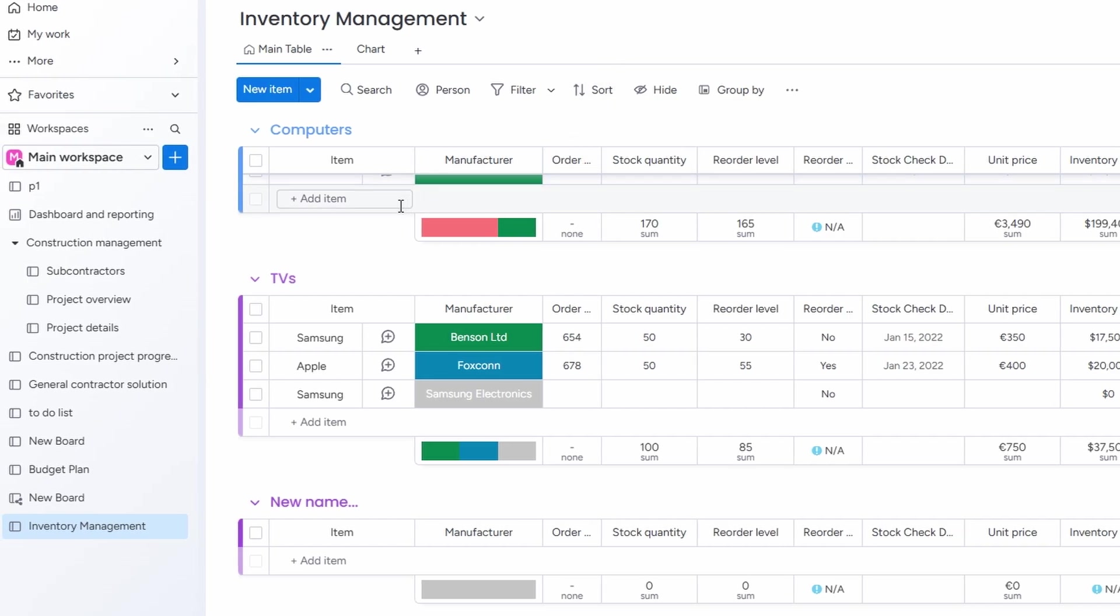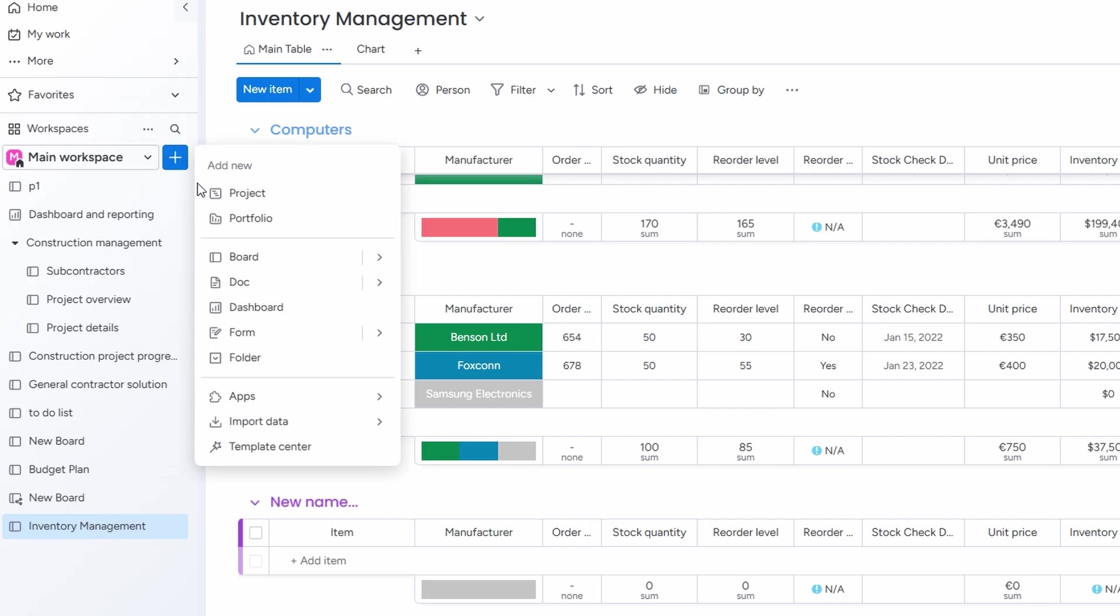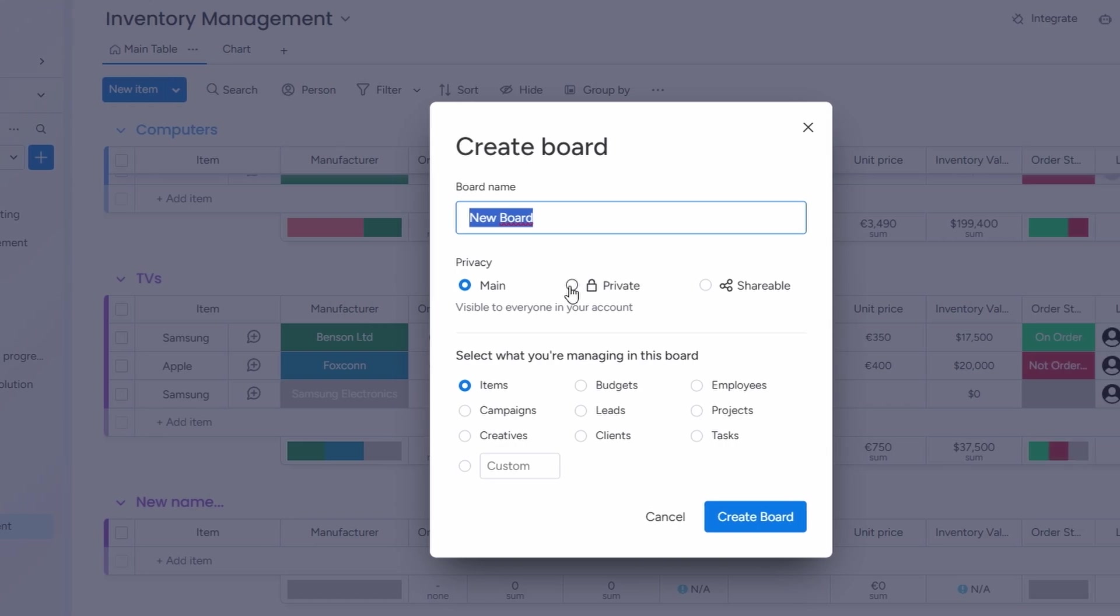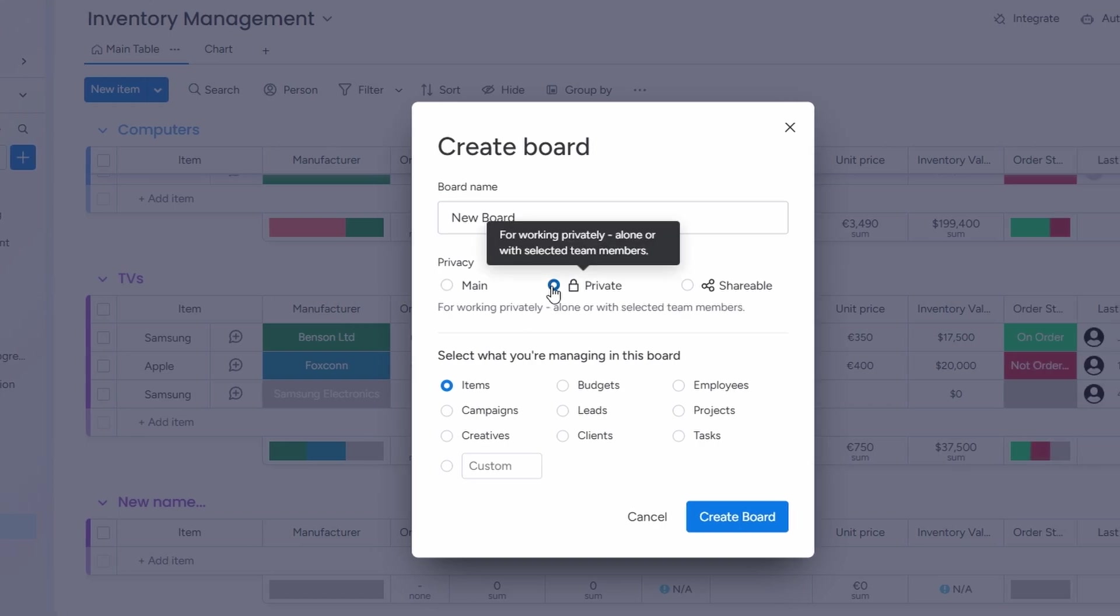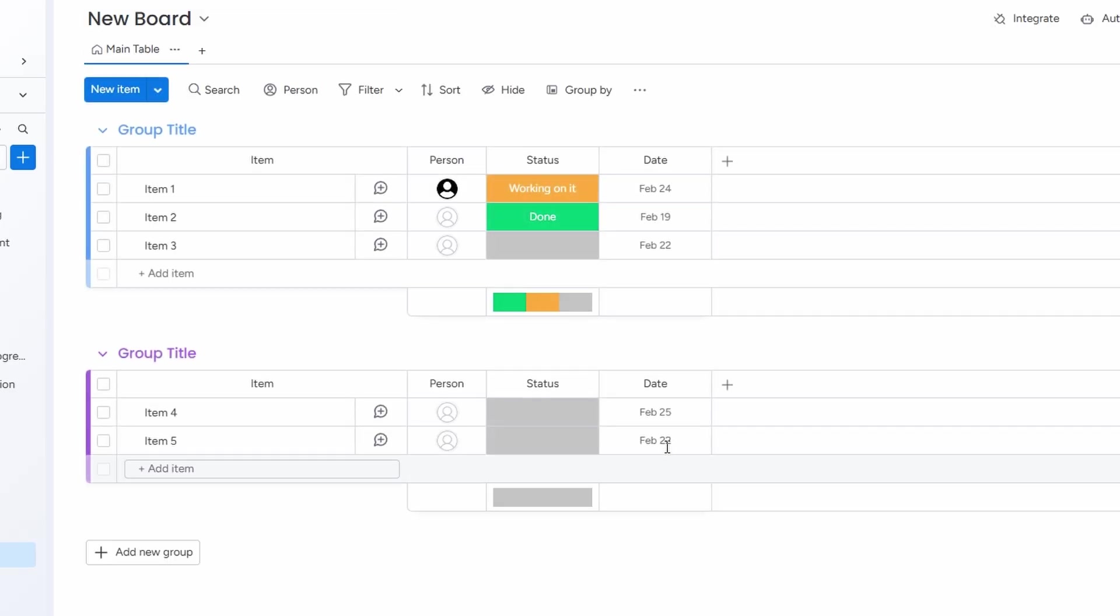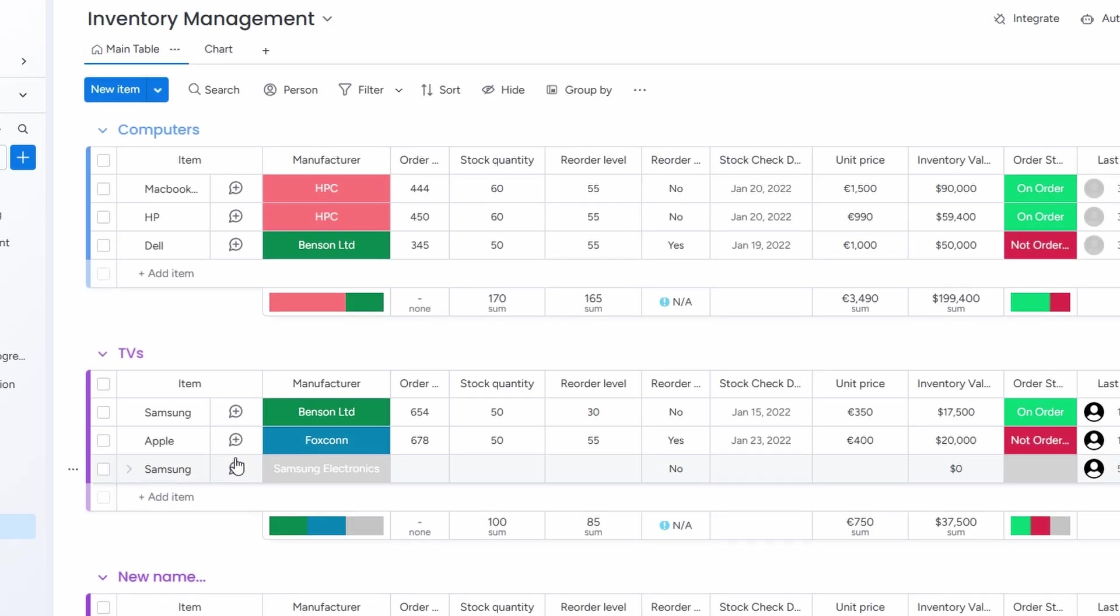In the task board, you can add tasks like order new refrigerators or schedule shipment for laptops. You can assign specific team members to handle each task, ensuring everyone knows their responsibility. Plus, you can set priorities, like high, medium, or low, to make sure the most urgent tasks are taken care of first. Deadlines are another useful feature. Setting due dates ensures tasks are completed on time and keeps things moving smoothly.